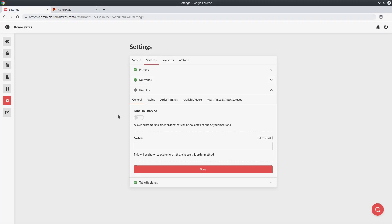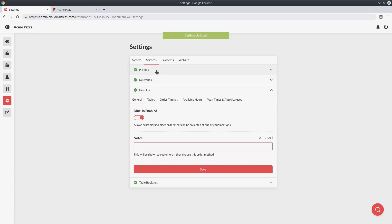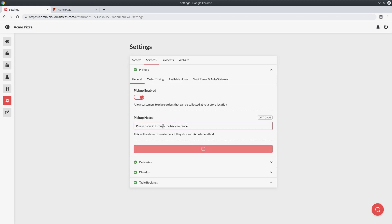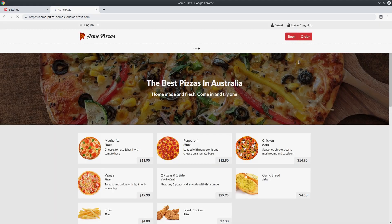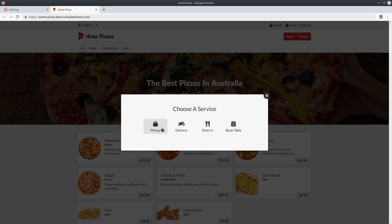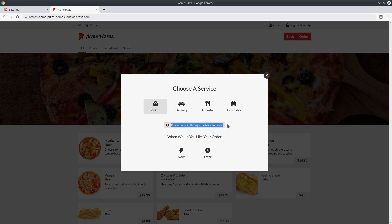For the purpose of this tutorial, I will enable all the different services because I want to take you through everything. The next thing we want to look at is the notes. Every different service has a notes section — even pickups has a notes section. Whatever we type here is going to be shown to the customer when they select that particular type of service. So if I say for pickup notes 'please come in through the back entrance' and save that, then when a customer selects pickup on the store page you can see that note has come through.